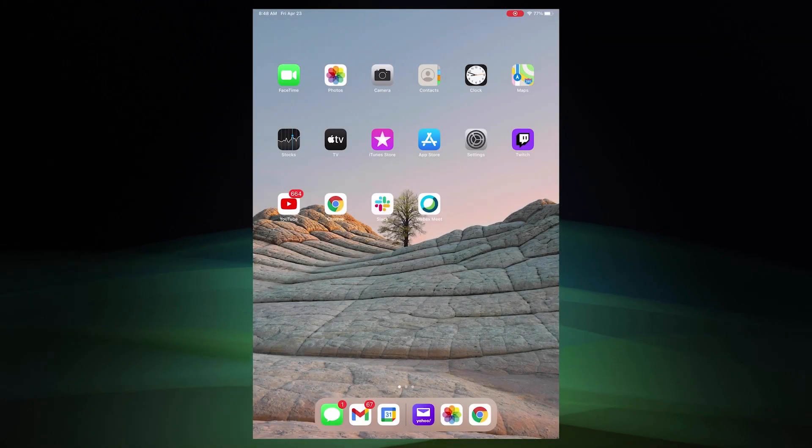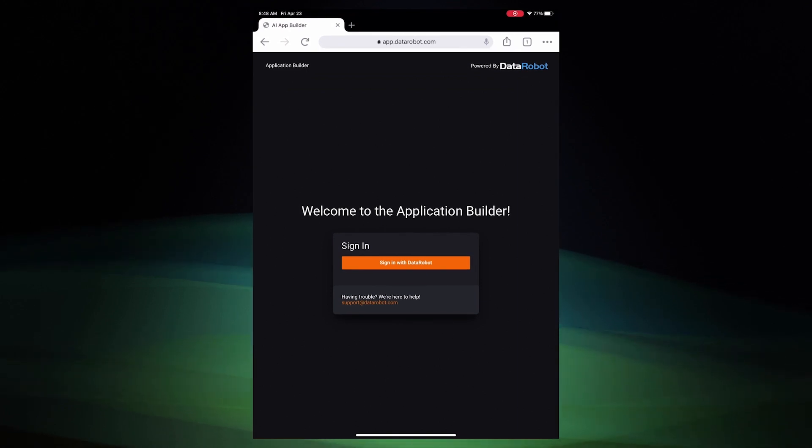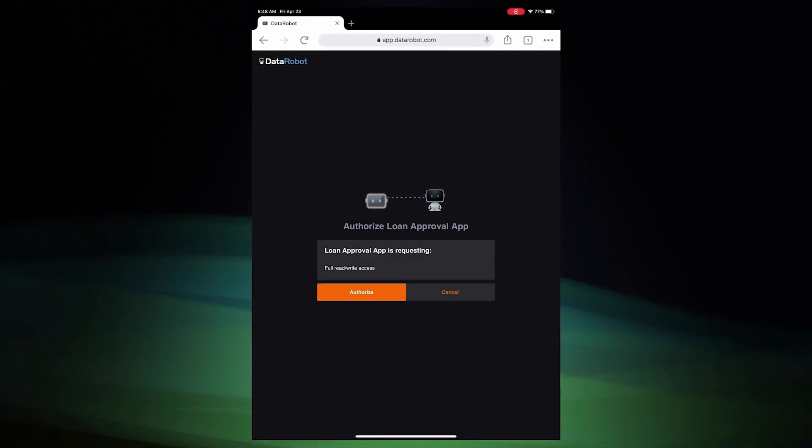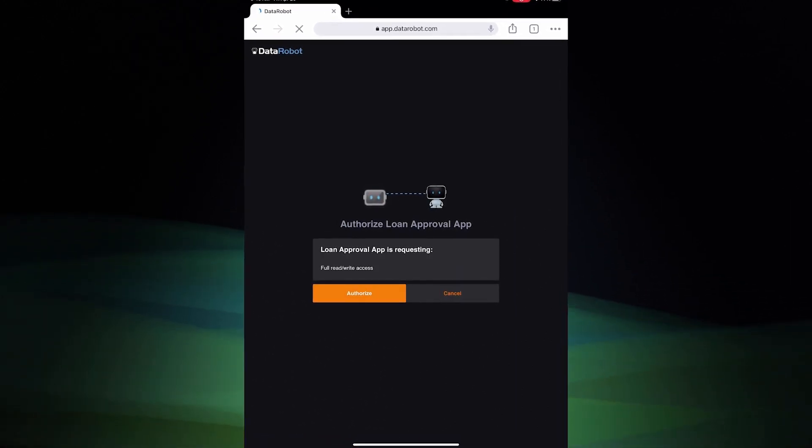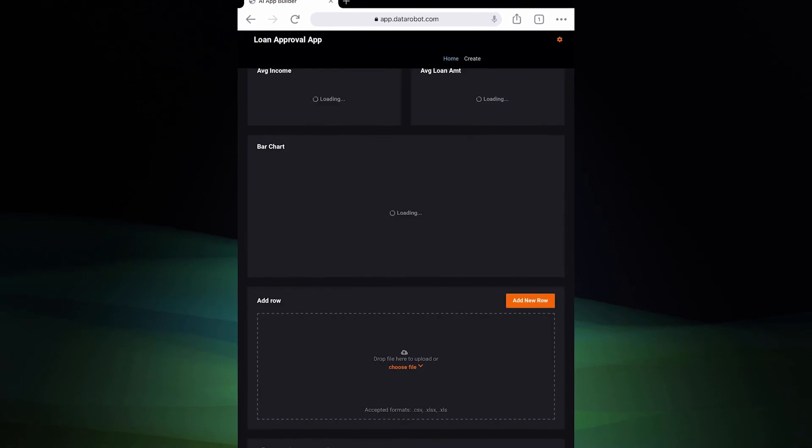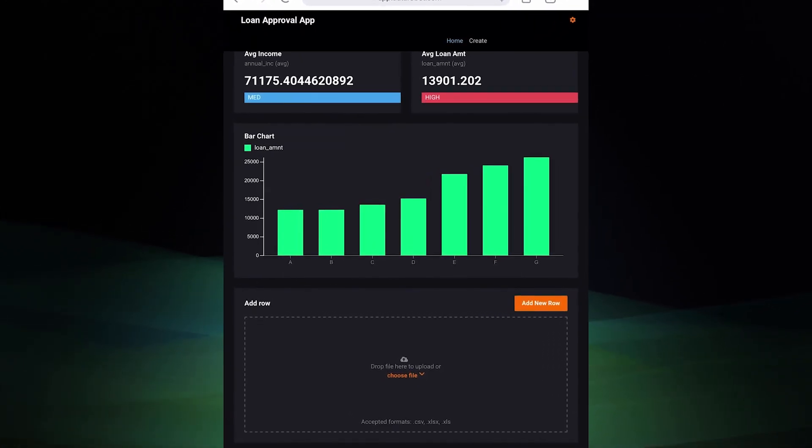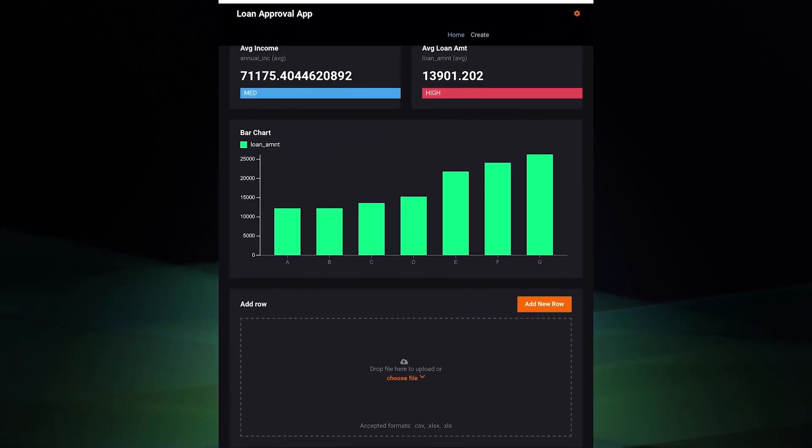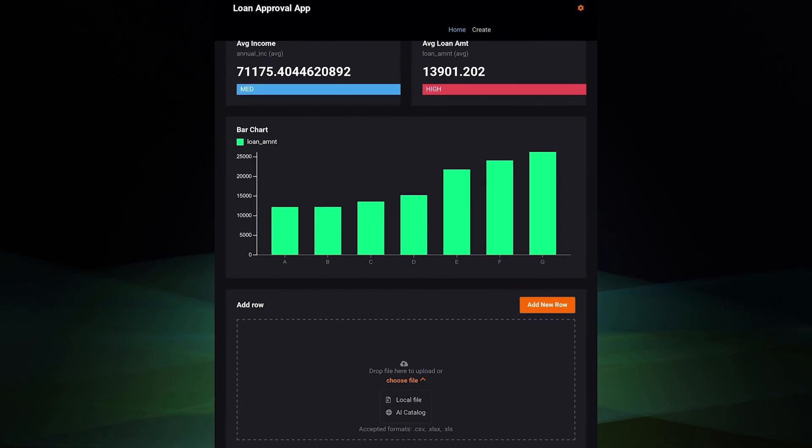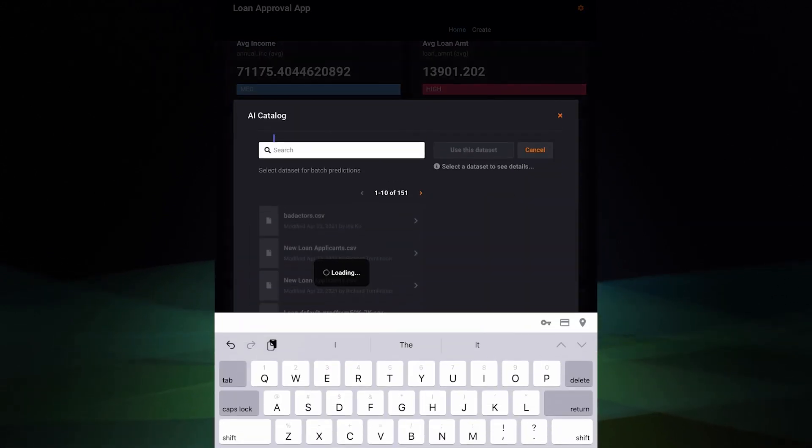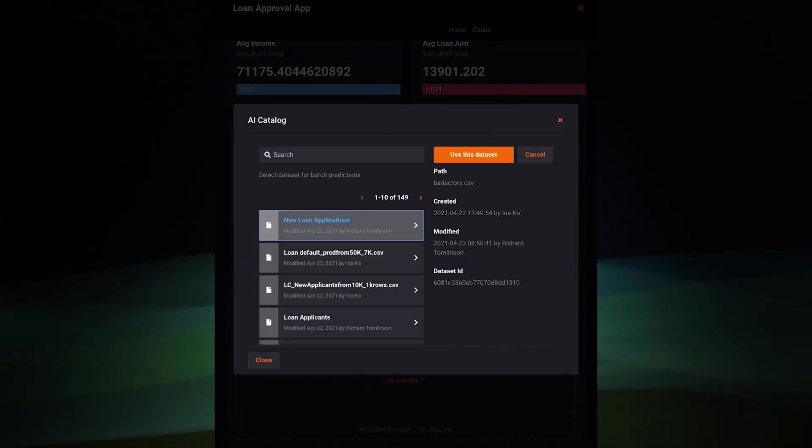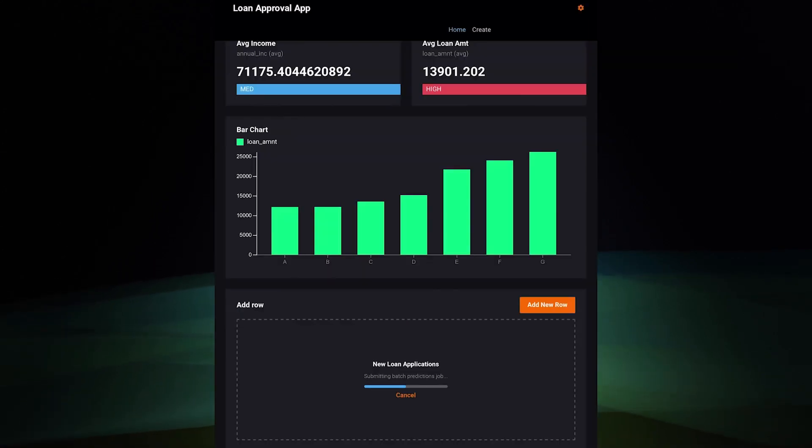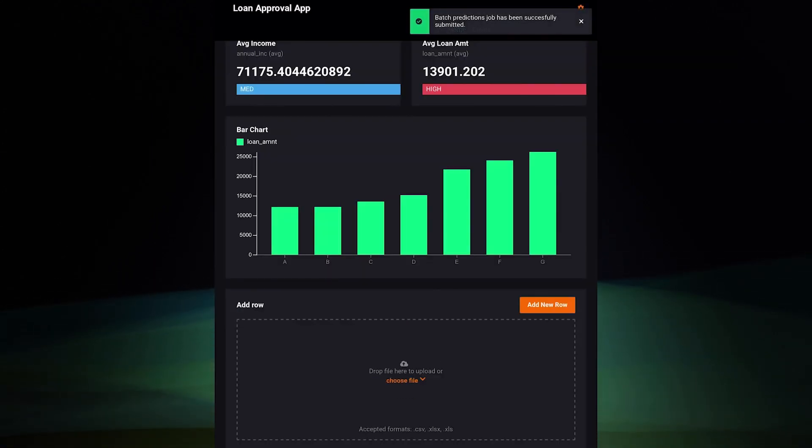Now we switch to Aina's iPad. She just got an email that the app is ready and opens up the link. She signs into the app and approves her device. Aina retrieves her list of new applicants from a live data set in DataRobot's AI catalogue. She selects it here. Her app is now scoring all 3,000 or so new applicants.